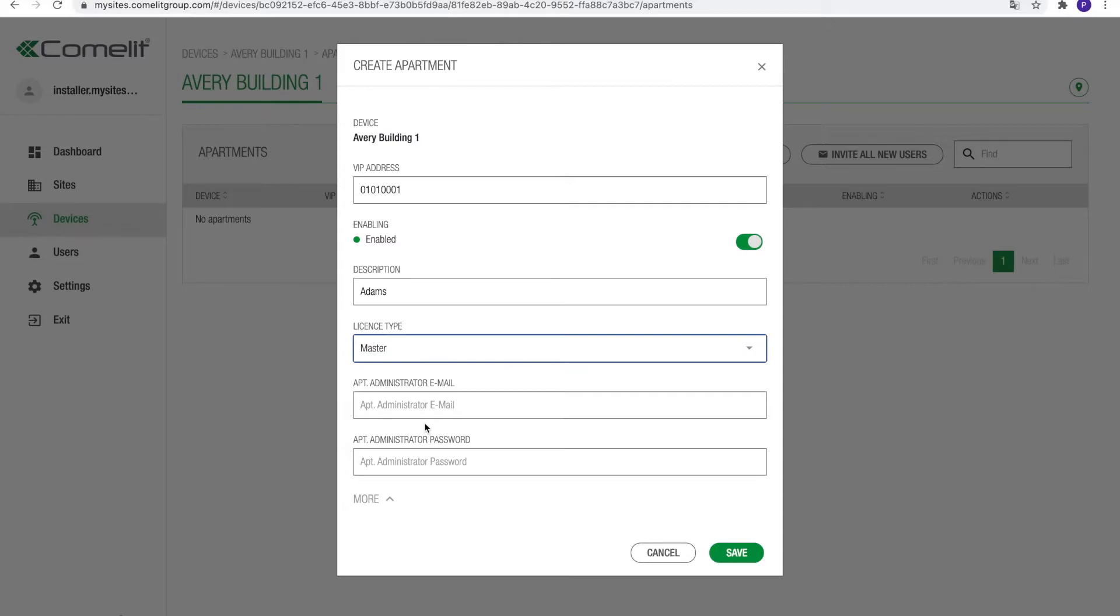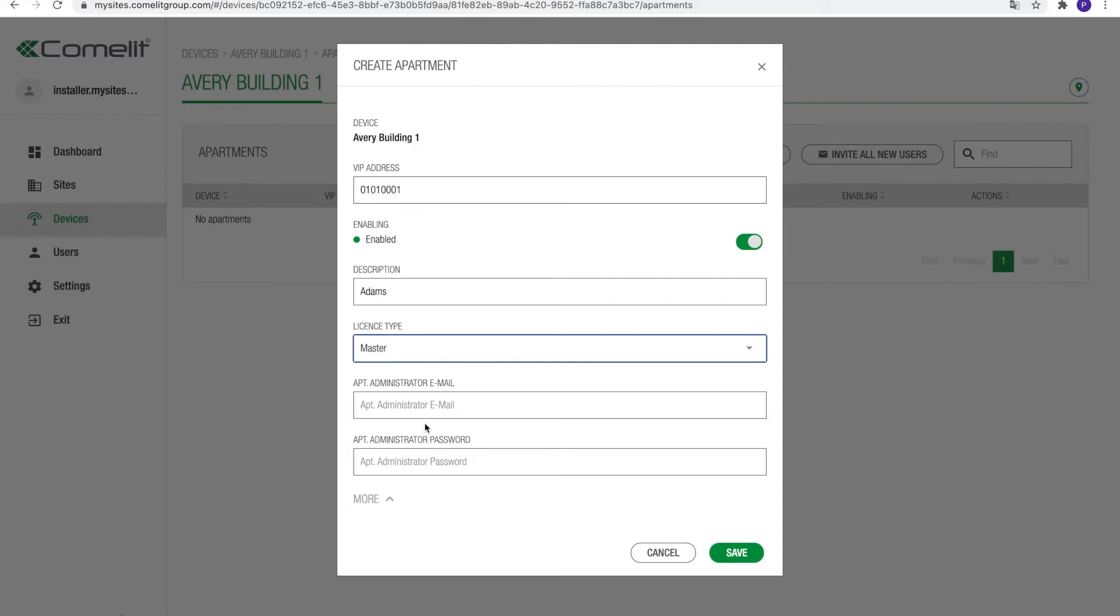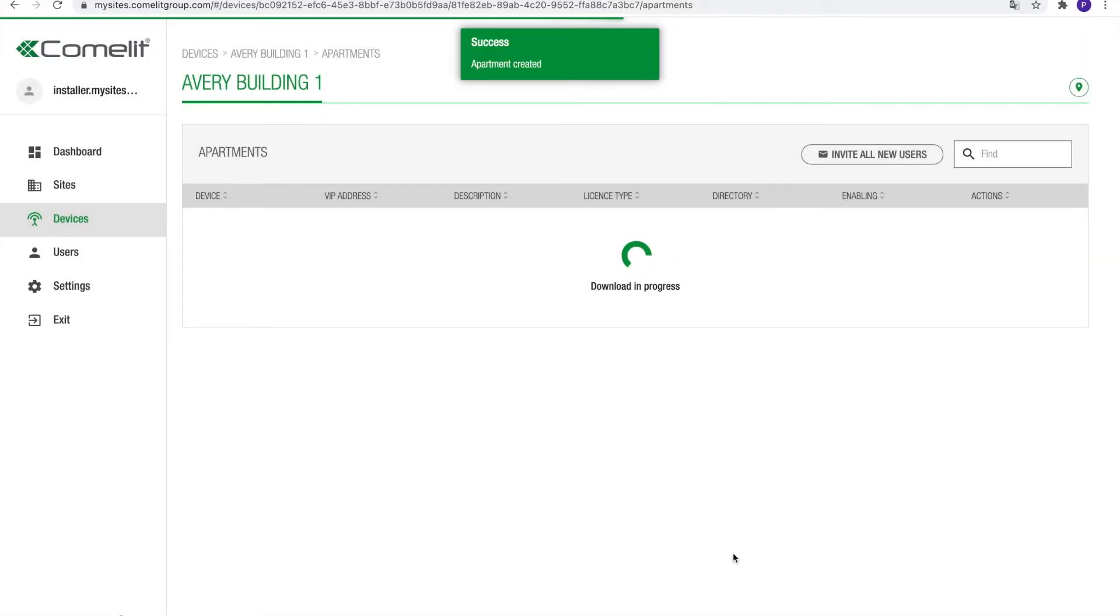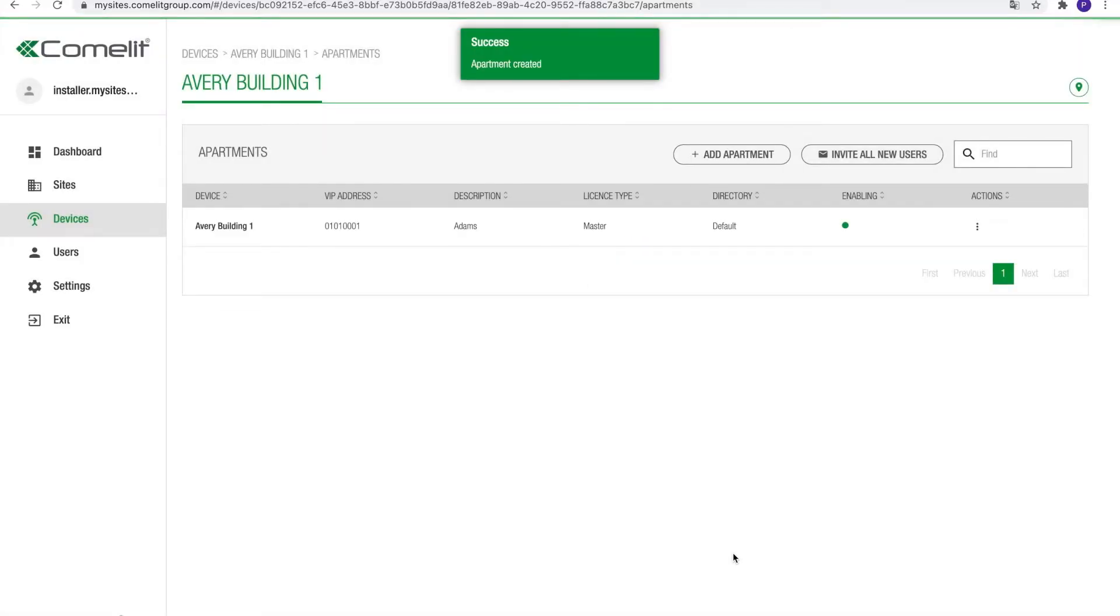So, our first apartment will be 01010001. Give the apartment a description and assign a license. Typically, if an apartment station is present, this will be the slave. Otherwise, choose master or timed, depending on the license type installed on the device. Press save to confirm and create the apartment.